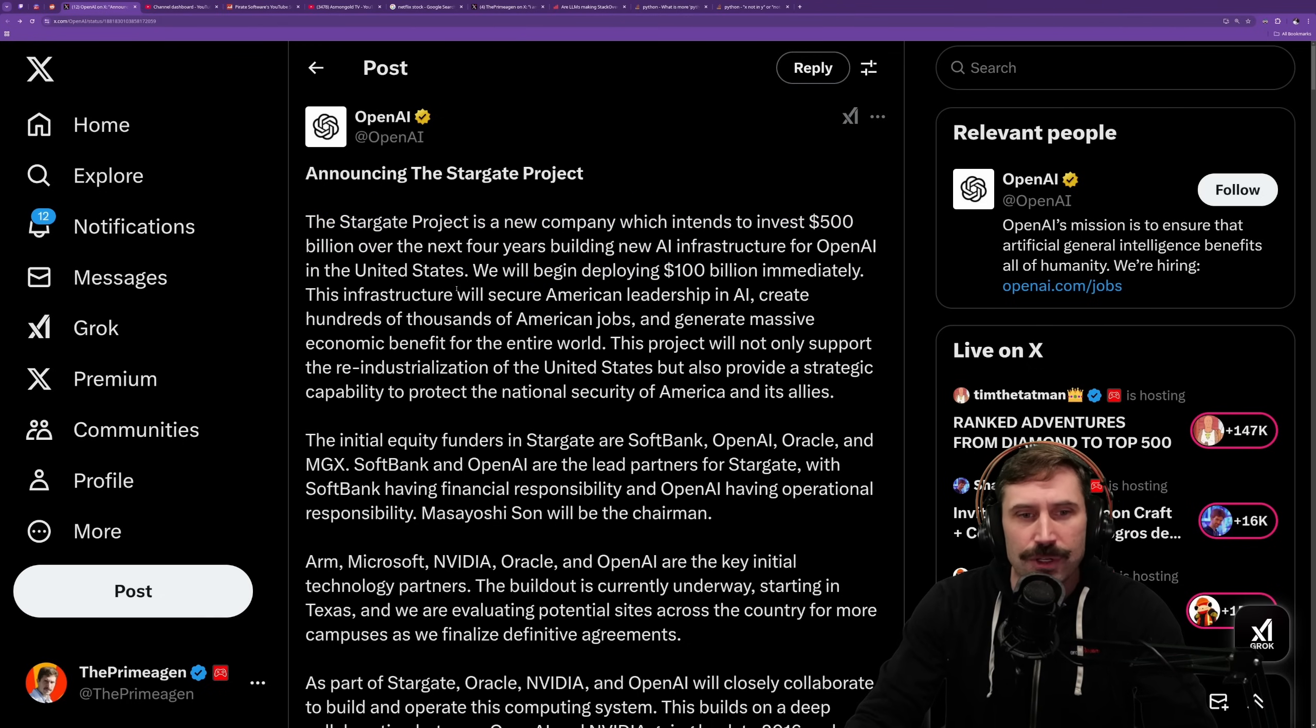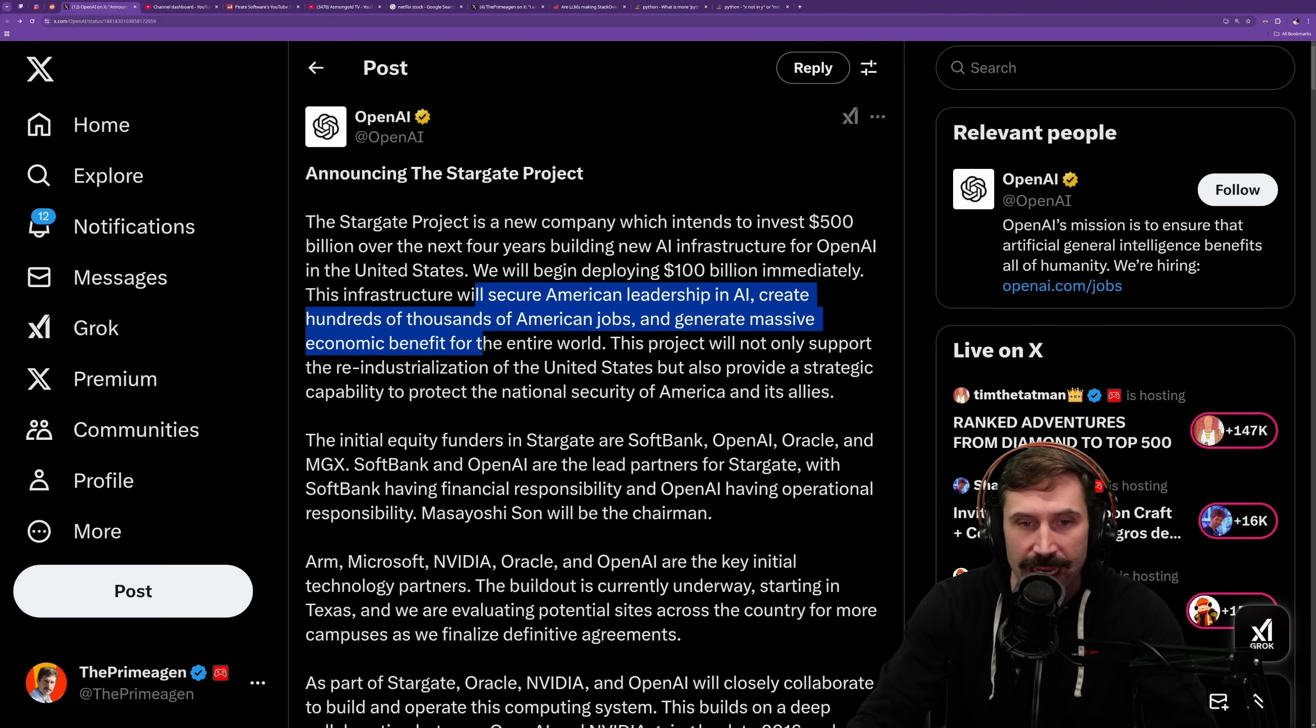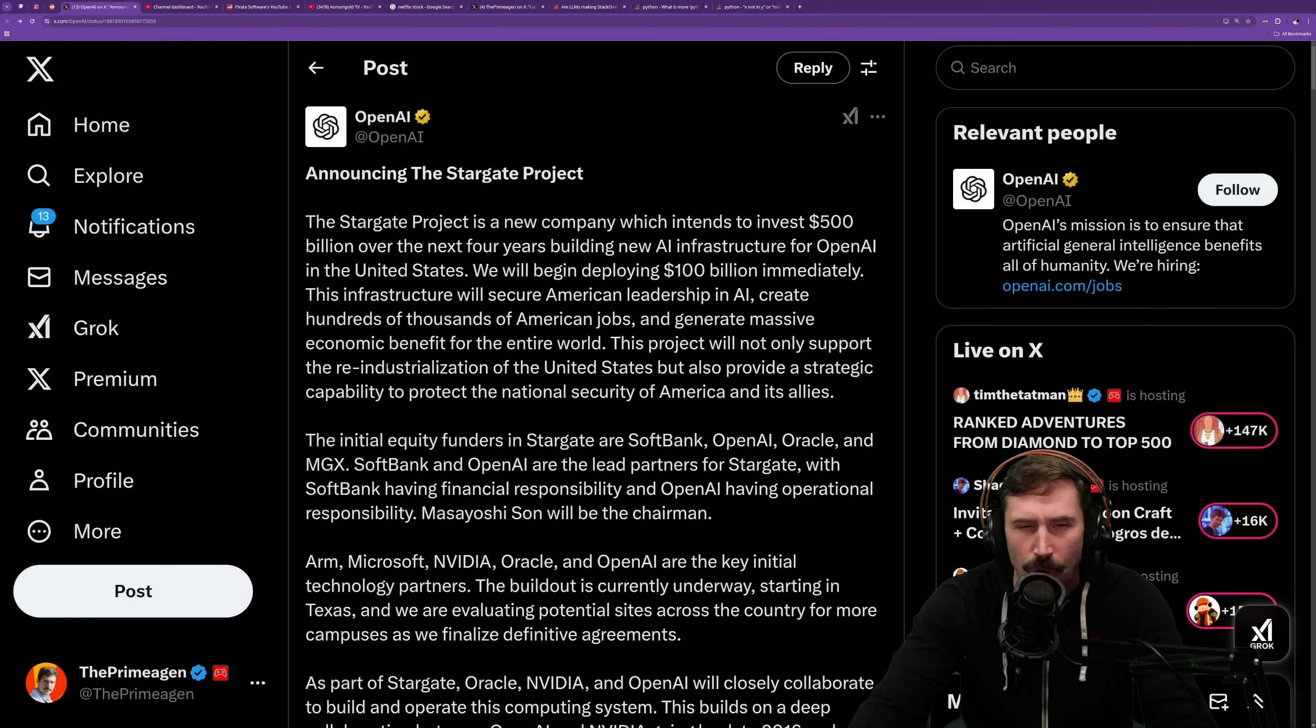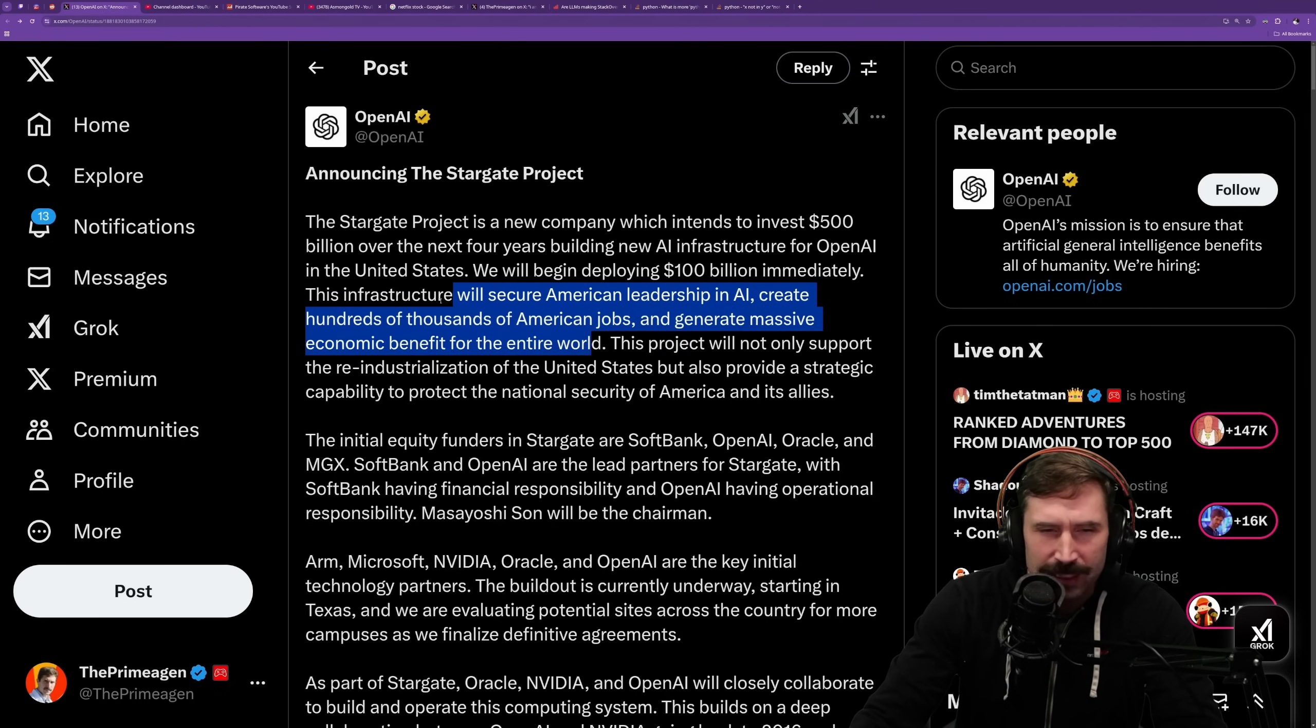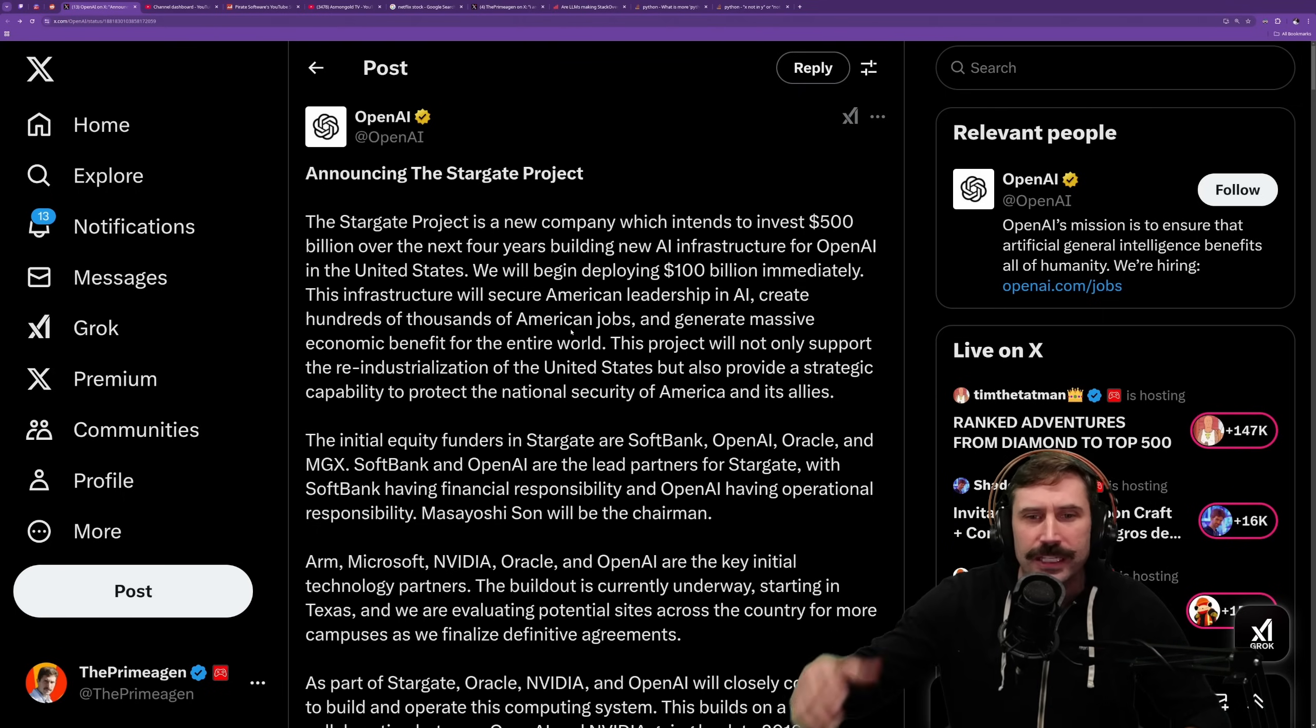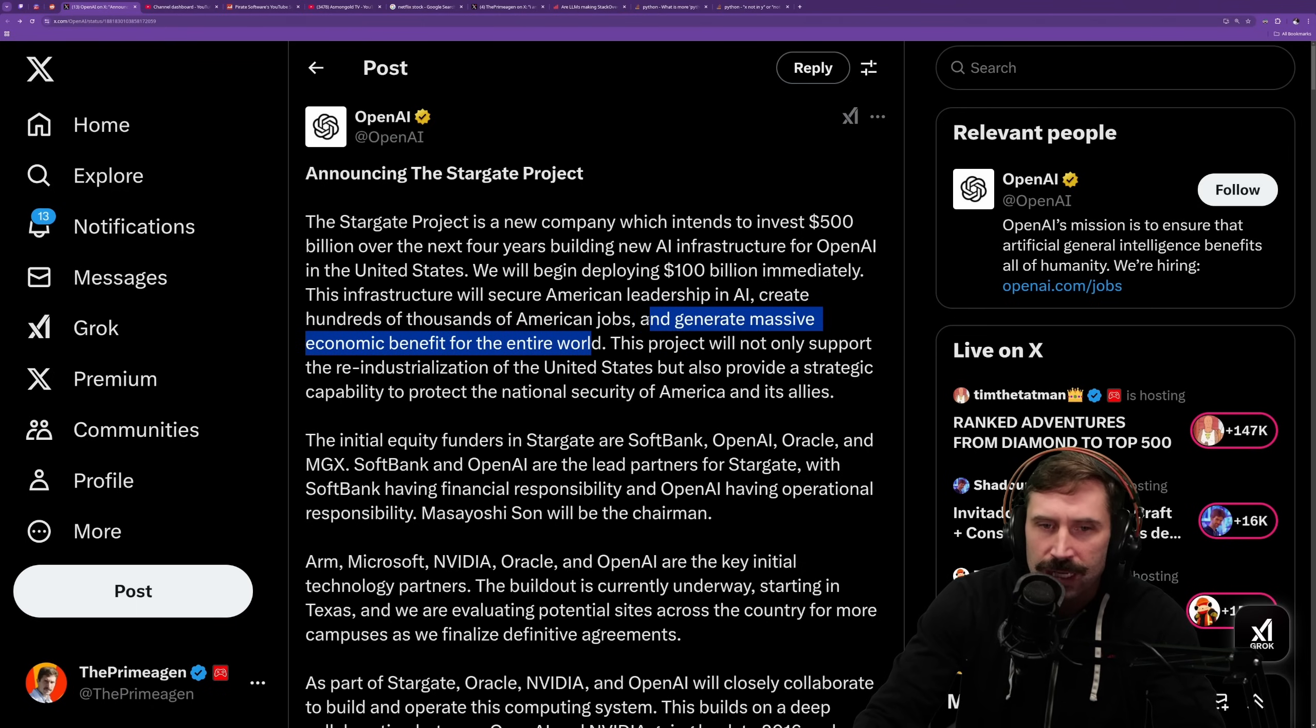This infrastructure will secure American leadership in AI, create hundreds of thousands of American jobs, and generate massive economic benefit for the world. When I read this, it feels oddly dystopian in the sense that, first off, we've been told that AI is going to take our jobs. Now it's making hundreds of thousands of jobs. What the heck's going on here? But also, this massive economic benefit for the entire world.